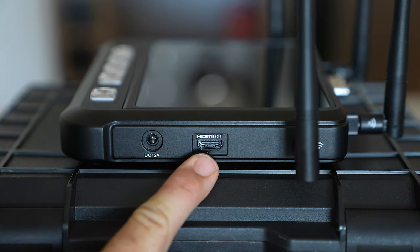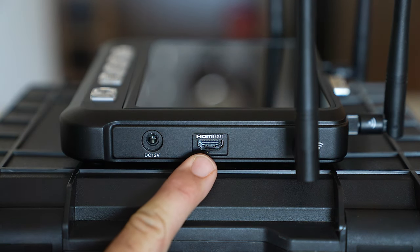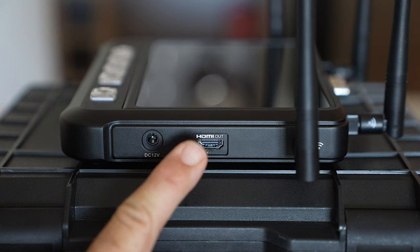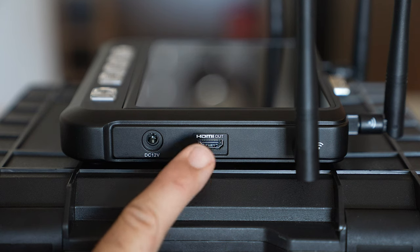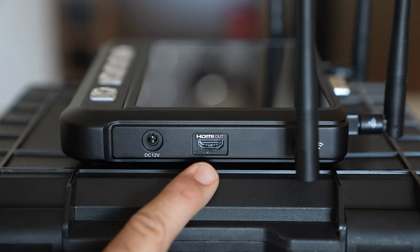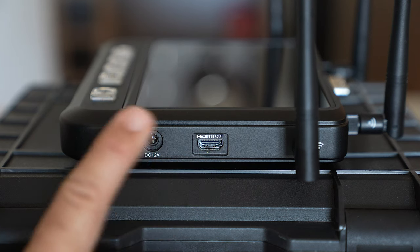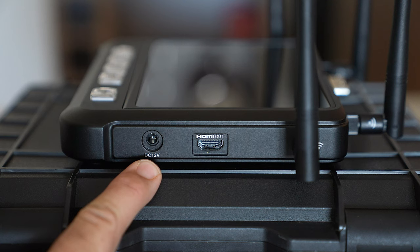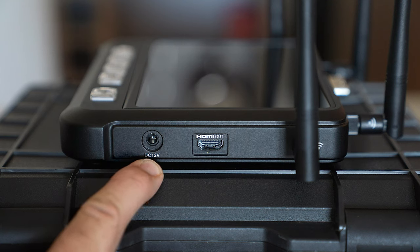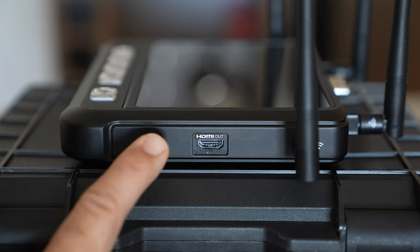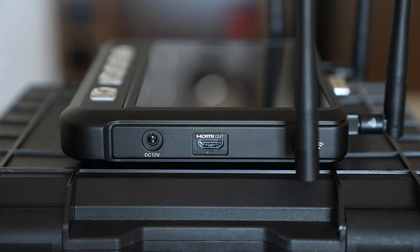We've got HDMI out which can output either the preview image, the program image or the multi-view image and here we've got our 12 volt DC input for our charging.